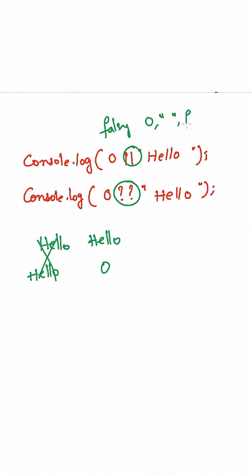These all are considered as falsy values. If it is a falsy value, that will return the right-hand side value. So as zero is a falsy value, it will return hello in this case.